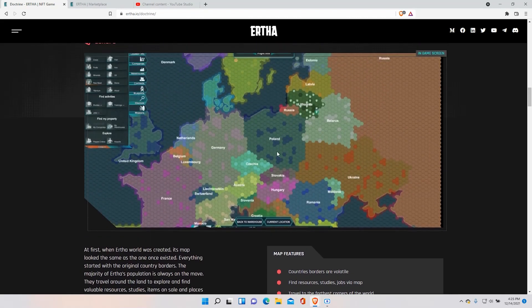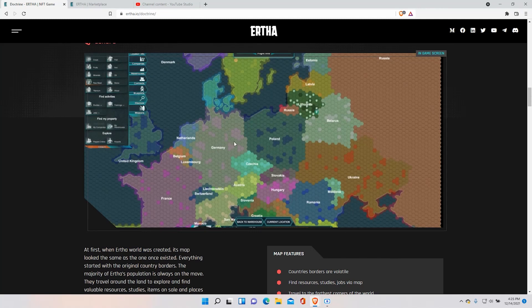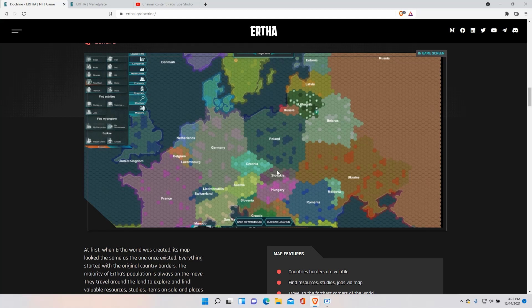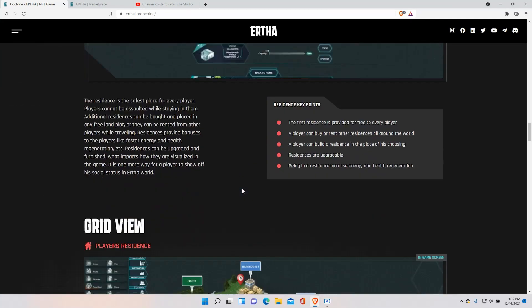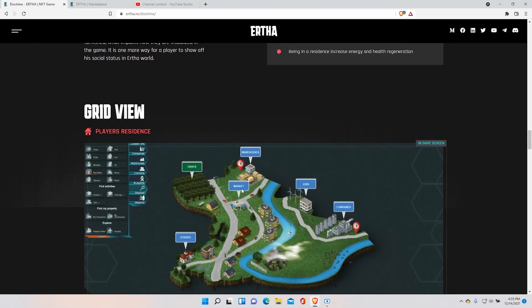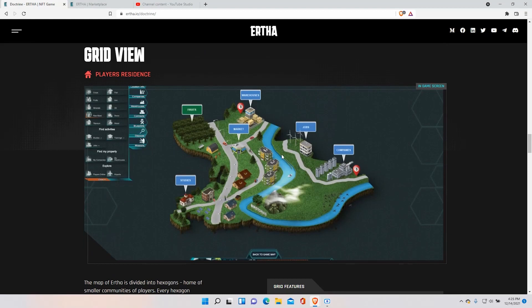And also here we can see the map with different countries. If you belong in one country you're basically a citizen of that country and you can go to war with other countries and you can get even more land if you win. It's basically really like in real life.